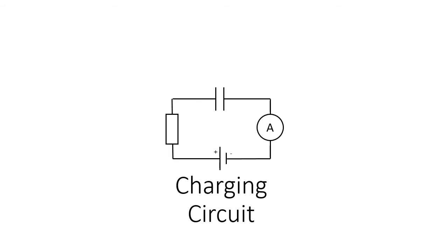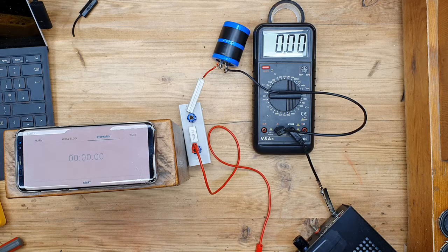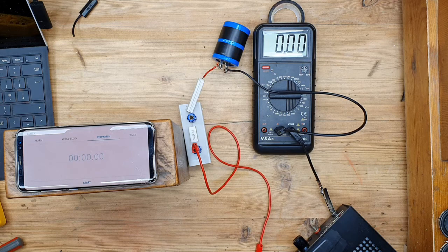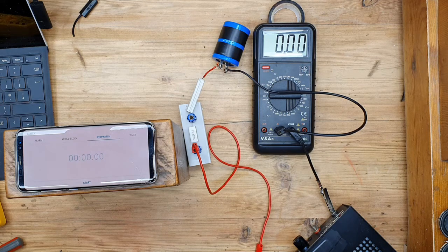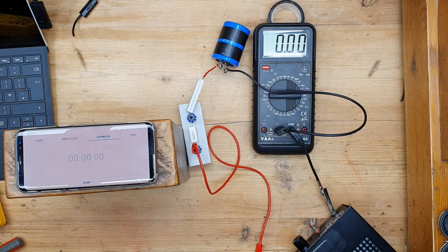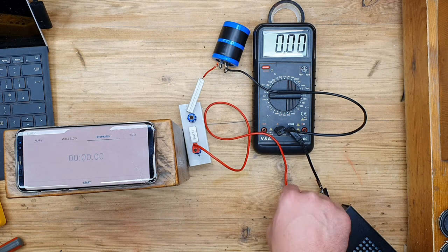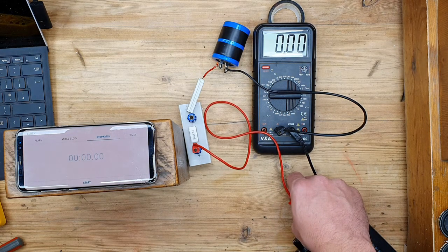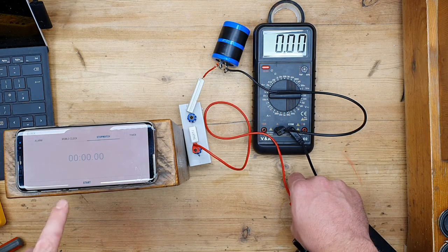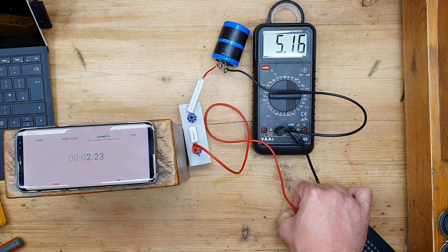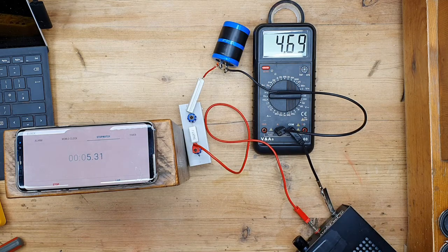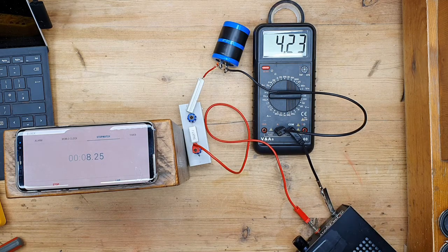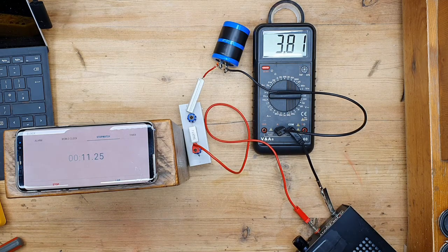So we're going to include an ammeter instead of a voltmeter and we're going to be measuring the current as the capacitor charges. You notice I've got a new multimeter in here that's going to measure my current but everything else is the same. I'm just going to plug in my power supply there we go and start the timer.